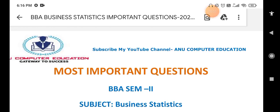Dear students, these are the most important questions in BBA second semester Business Statistics. Just listen carefully for 10 to 15 seconds. These are very important topics. In your BBA, theory as well as the problem part are both important, because in the final exam sometimes 50% theory and 50% problems are given, or 70% theory and 30% problems.